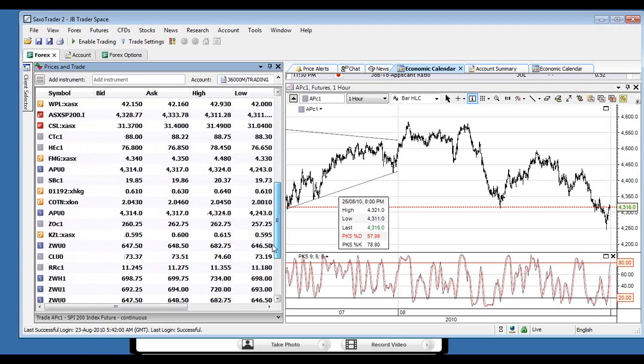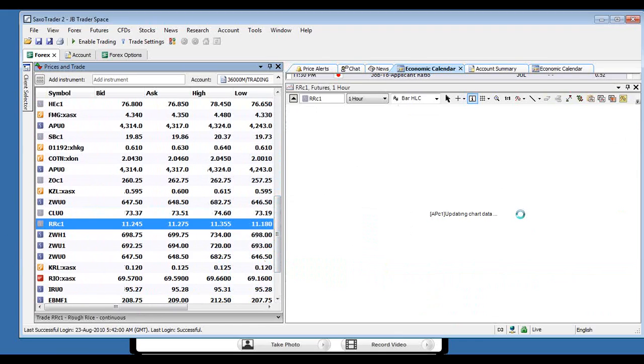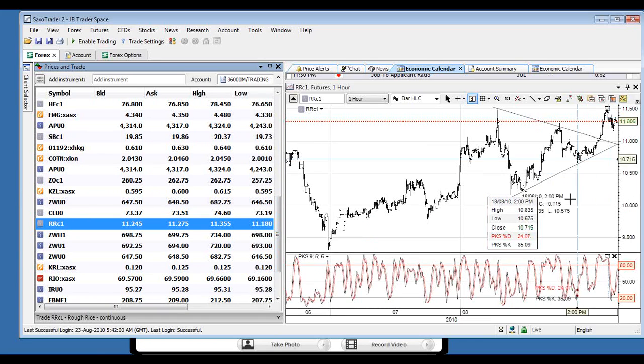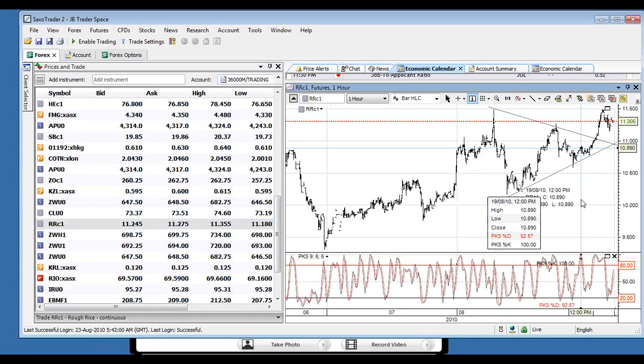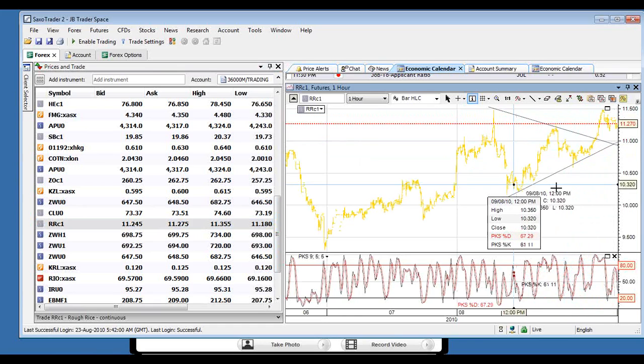Everything else looks relatively stable. Obviously rough rice we continue to follow. And that's at 11.24. And that seems to be just consolidating at the moment. But it seems to be consolidating and still look for it to trade higher.